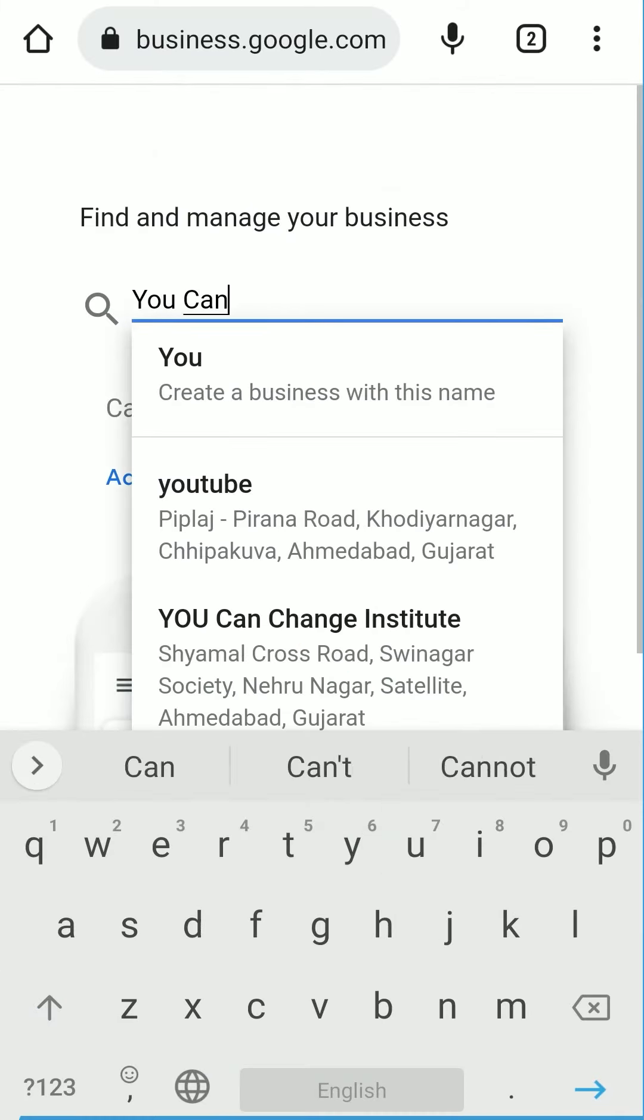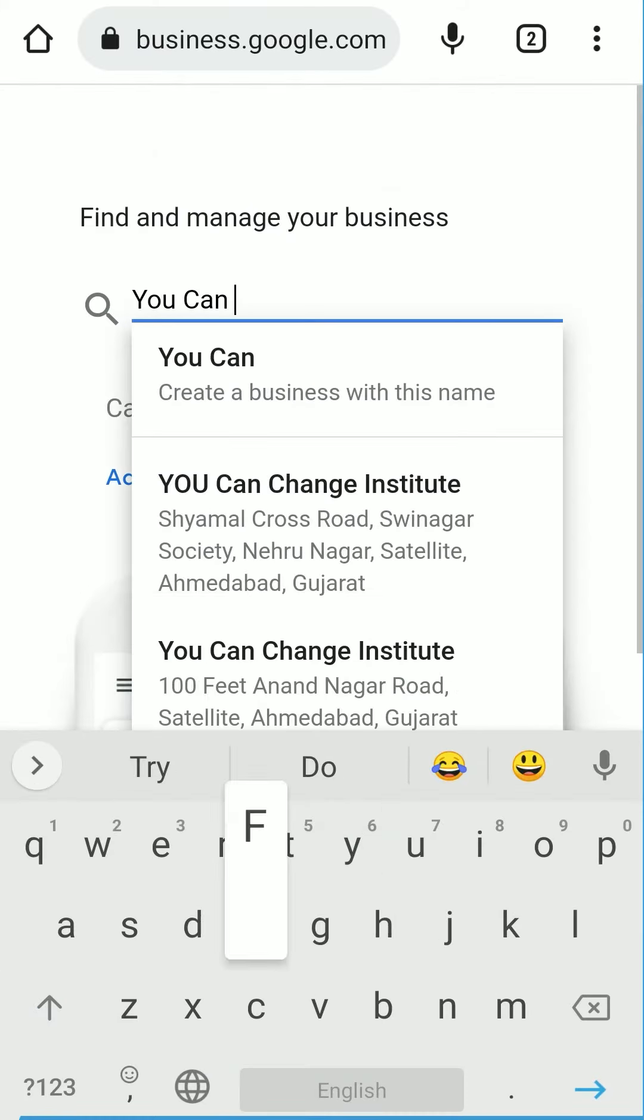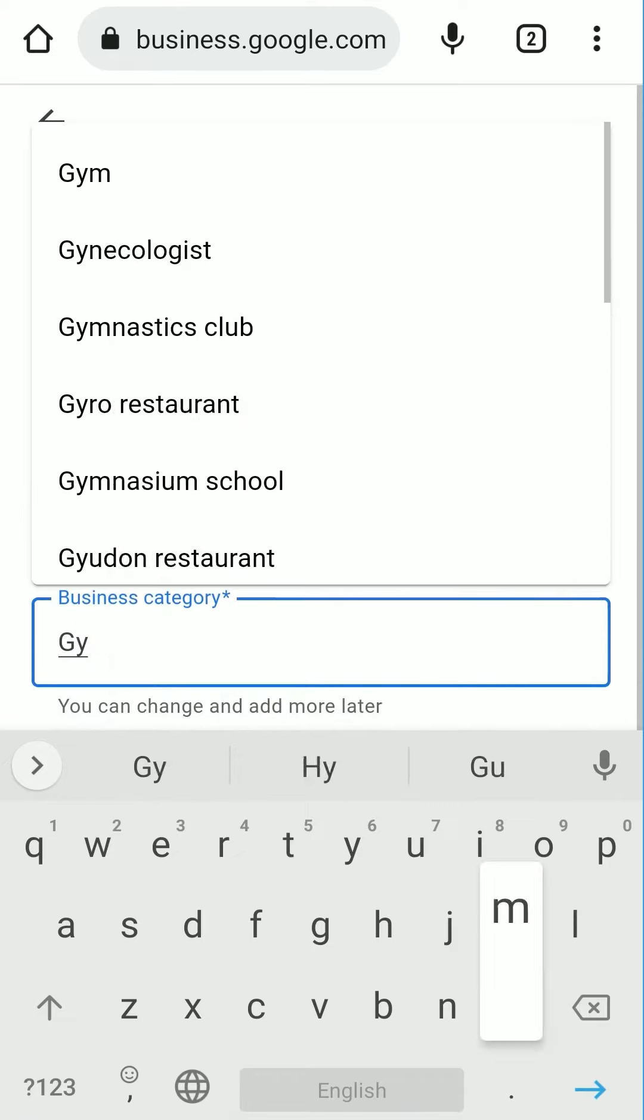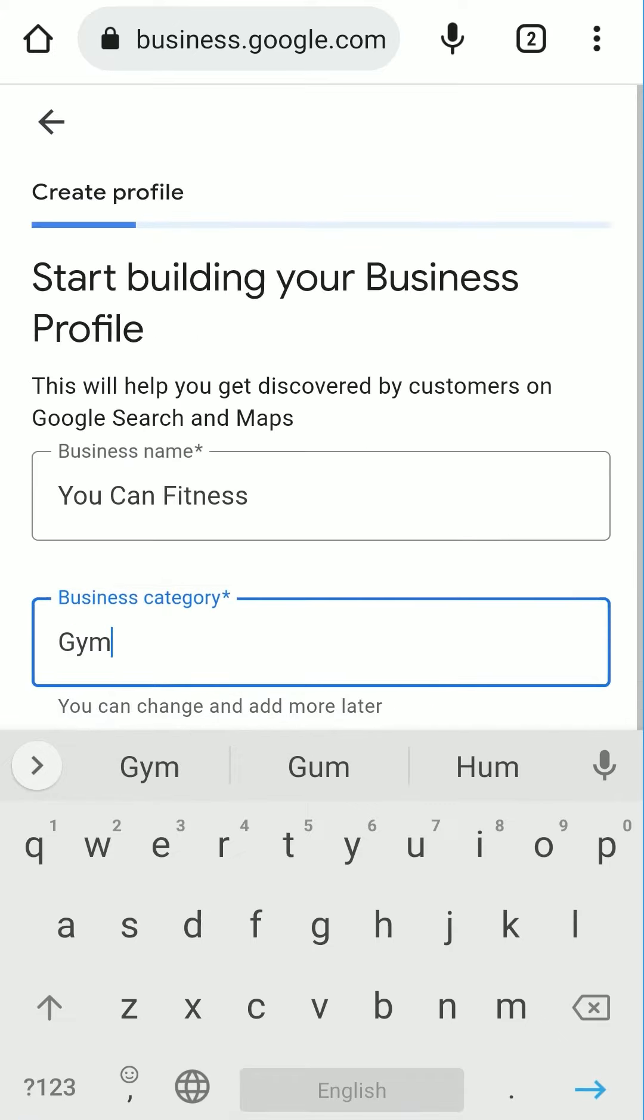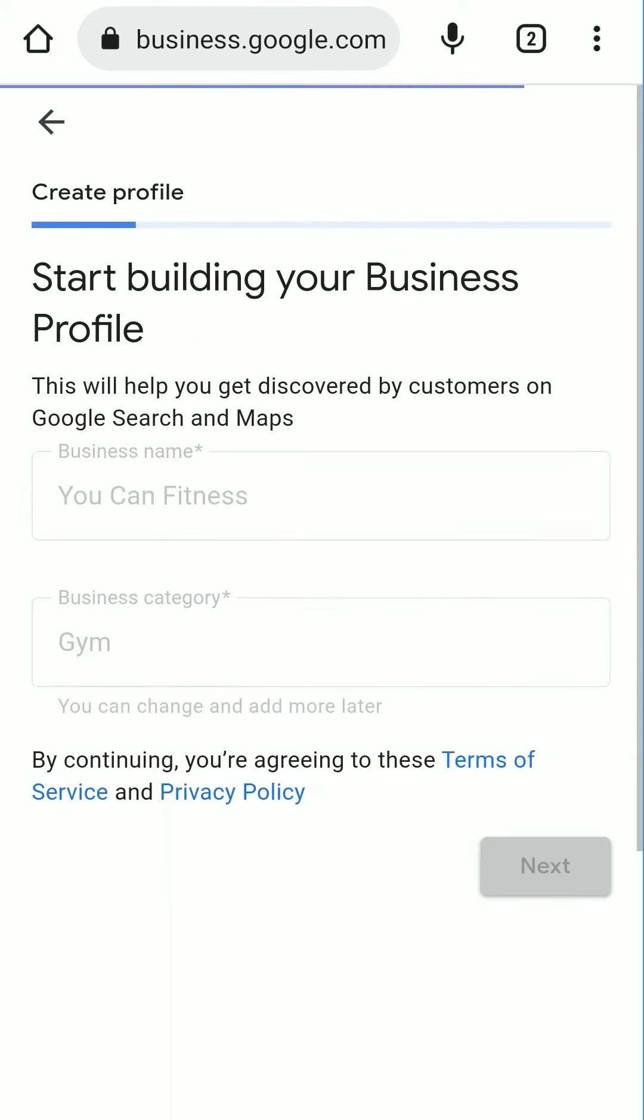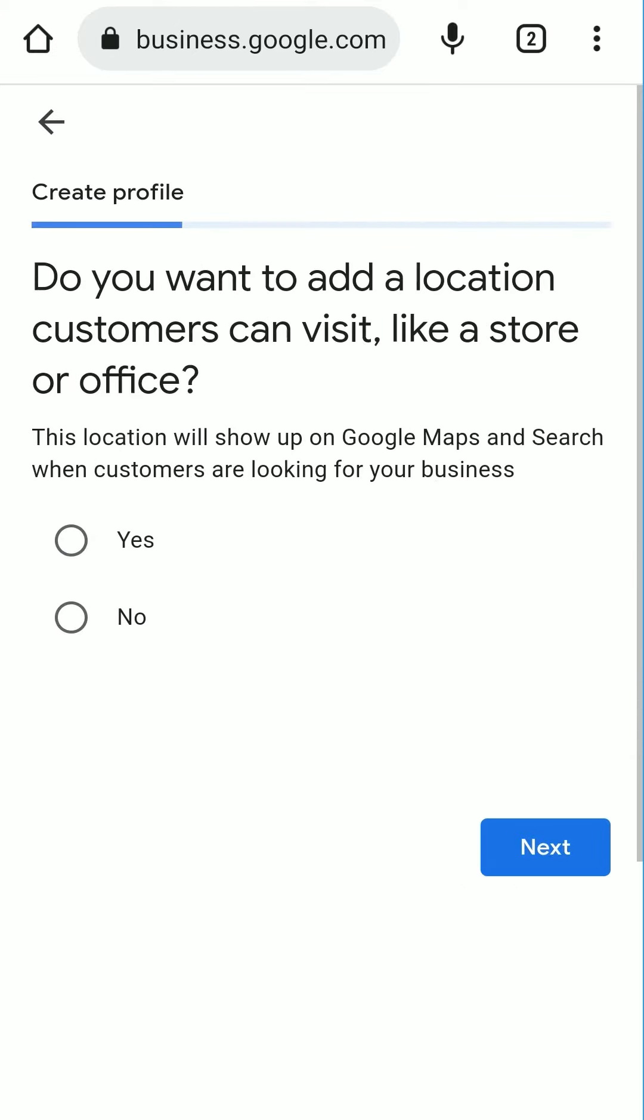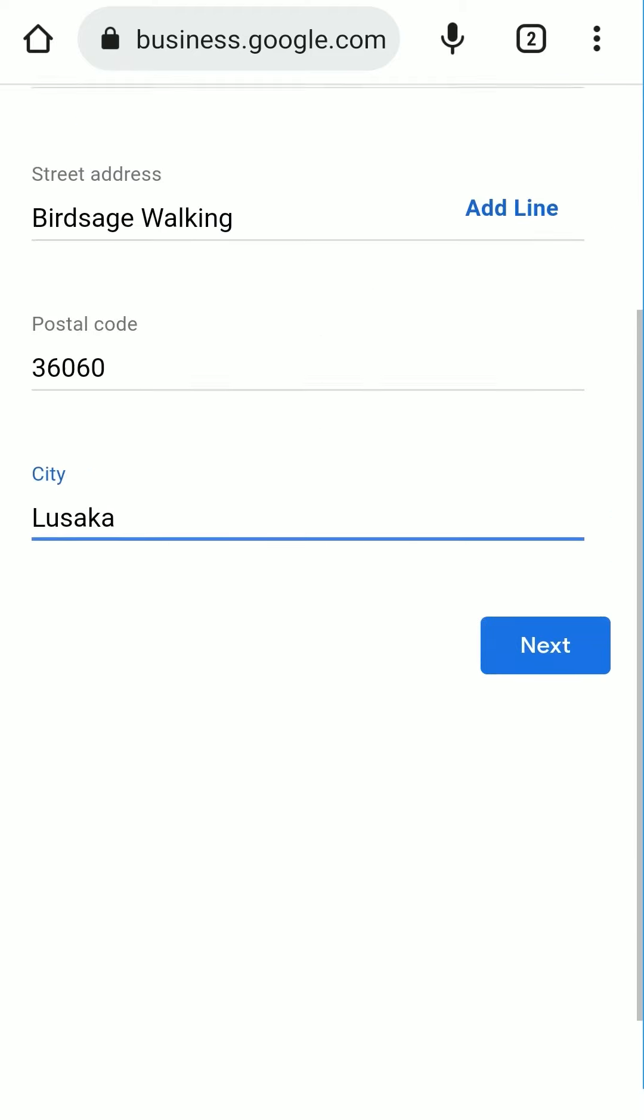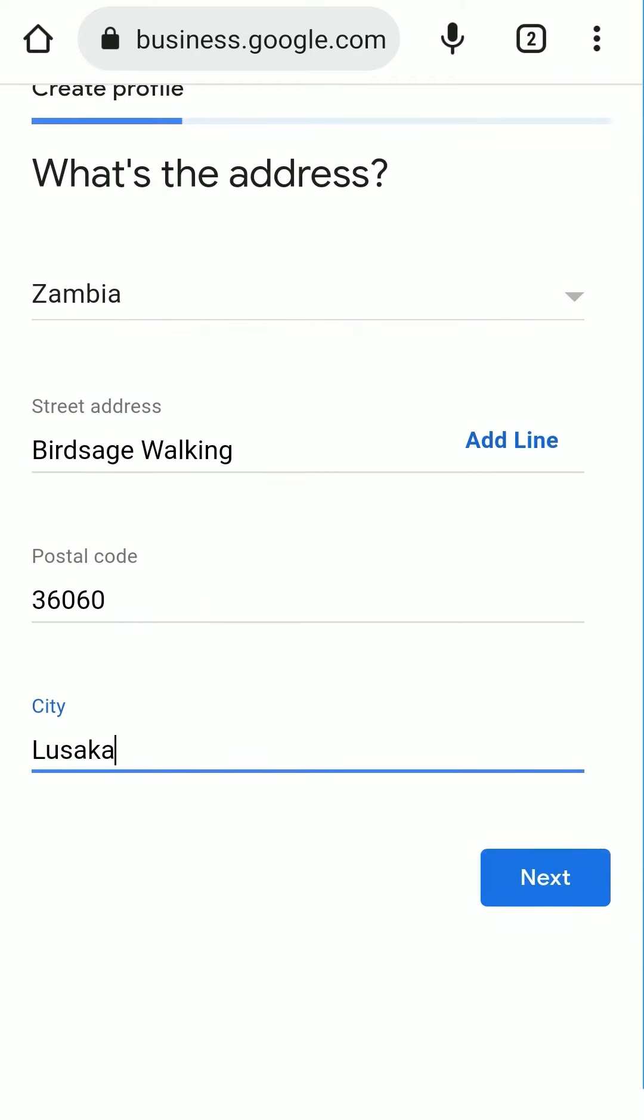Now type in your business name. Add your business category and click on Next. If you want to add a location customers can visit, like a store or office, tick on Yes and click on Next. Now add your business address and click on Next.